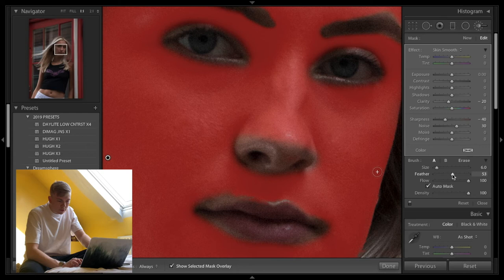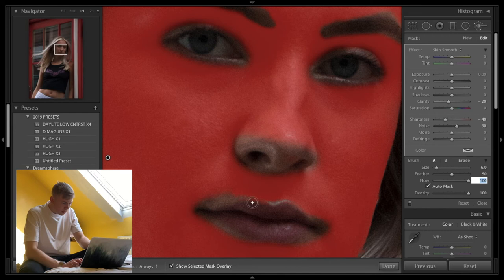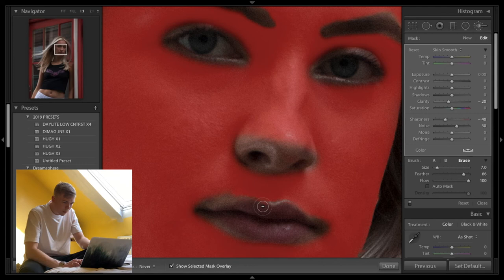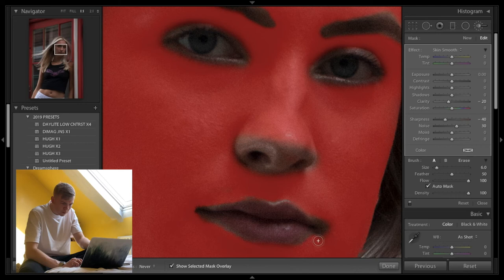And the last thing that we do on the face, for me, is the lips. Right to the corners. Make sure we get the corners, because if you blur out the corners, it looks quite odd. Great. Happy. Let's zoom out. See if we've got everything.